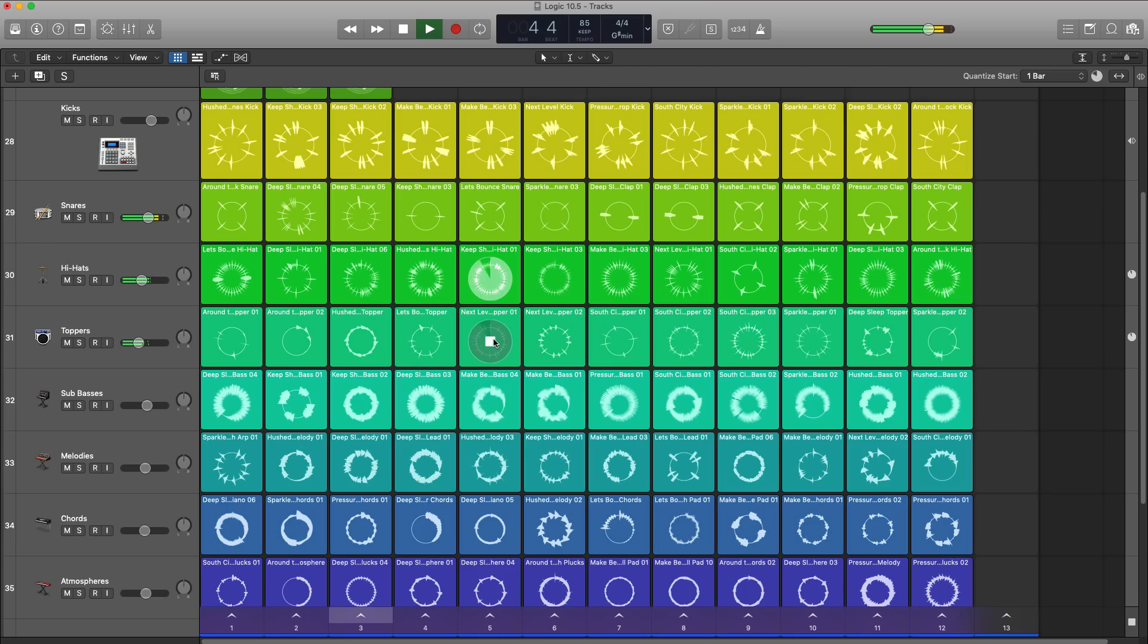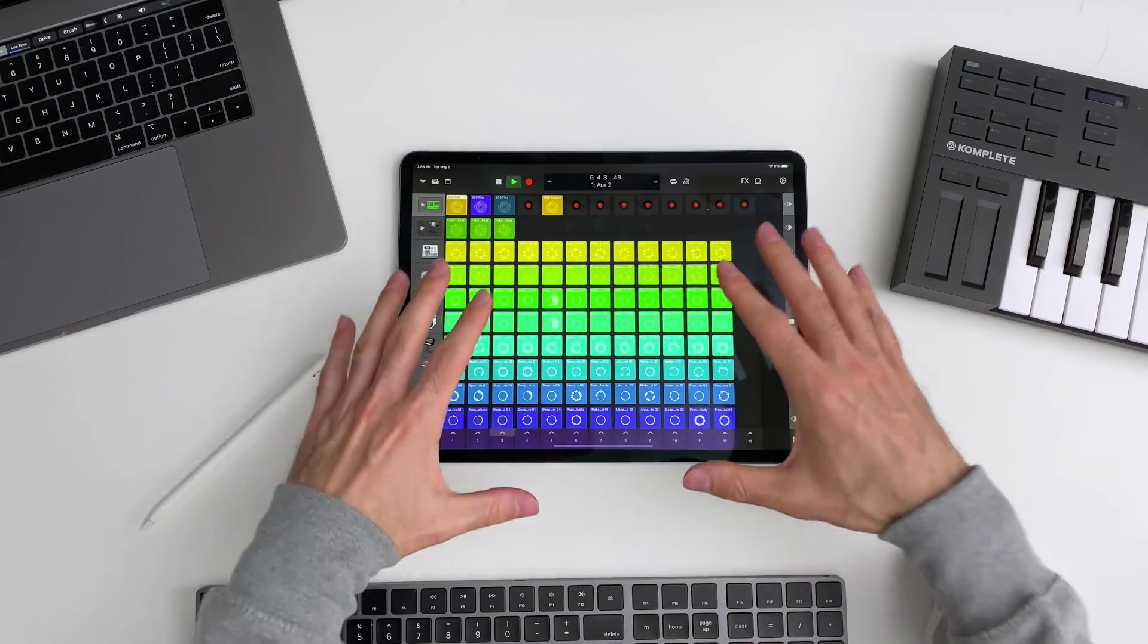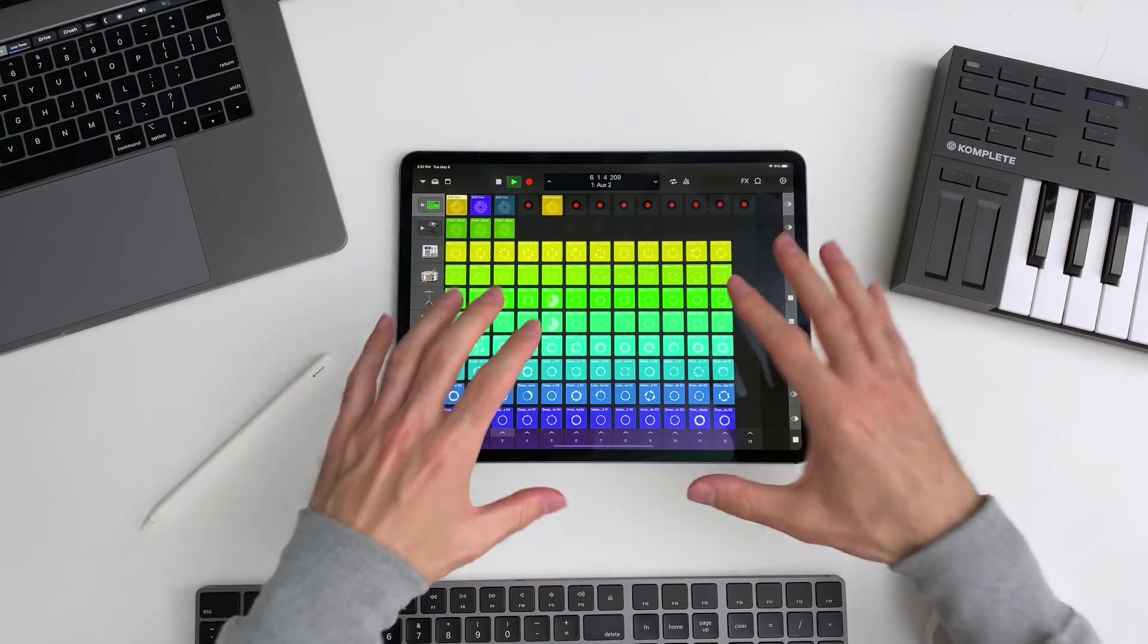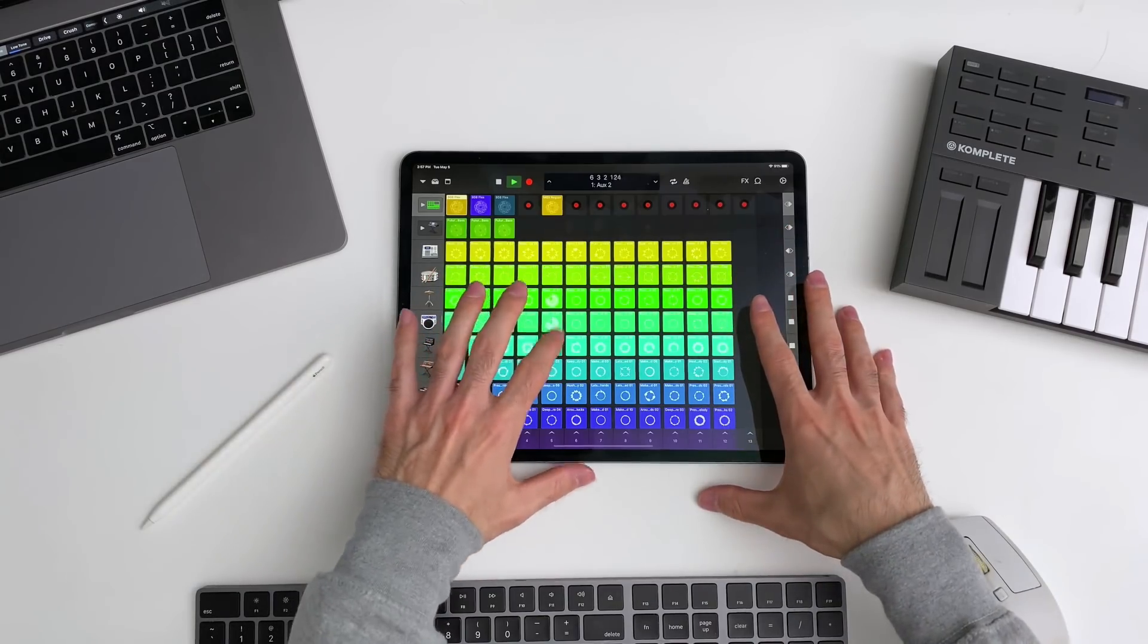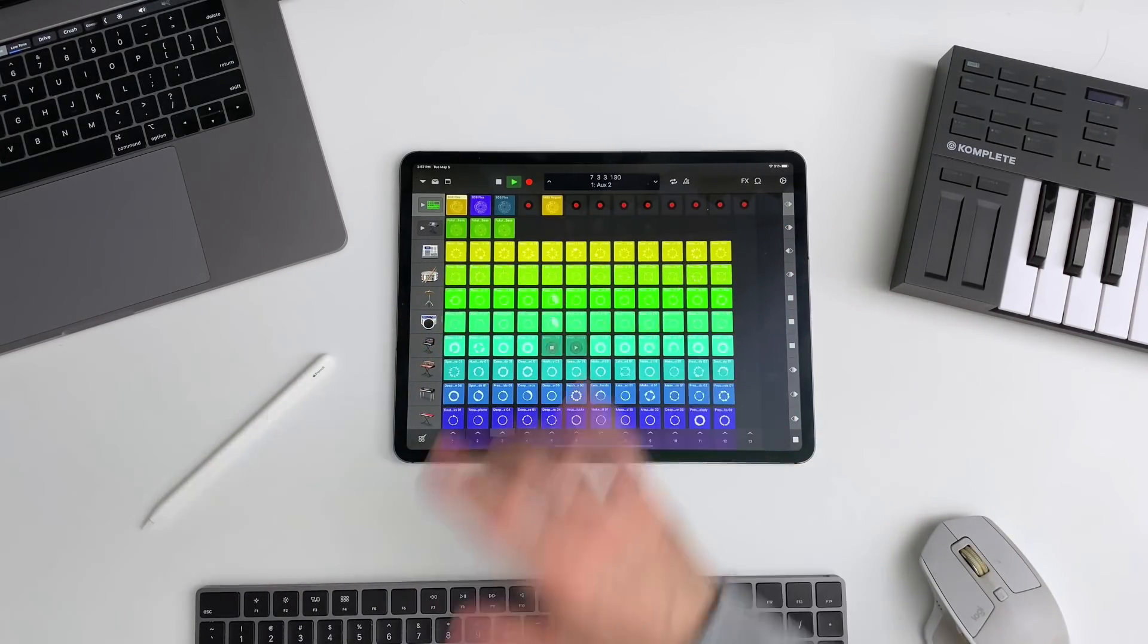But if you're using Apple's Logic Remote app as well, you can go ahead and use the big multi-touch surface to go ahead and step input those cells and trigger those loops.